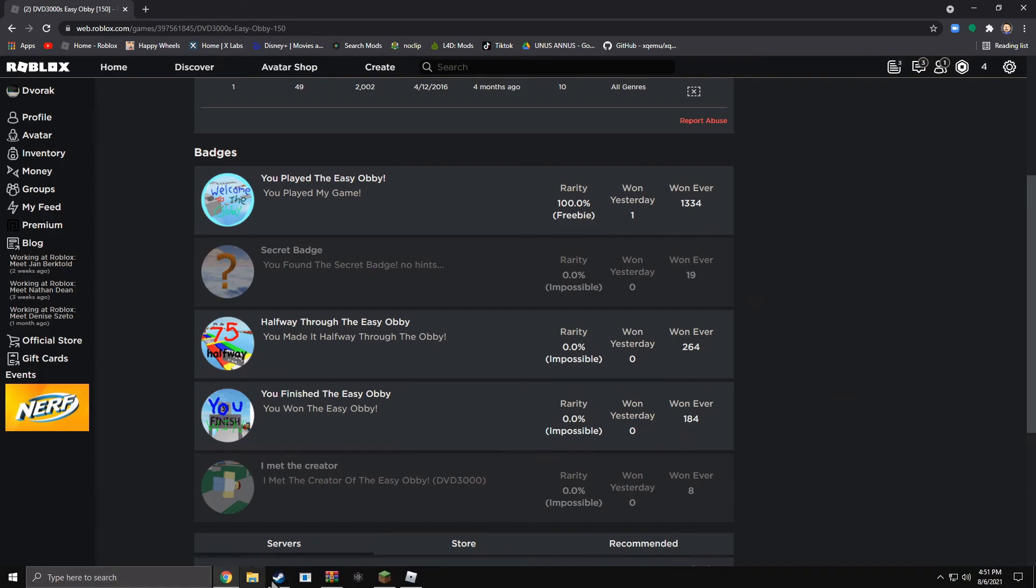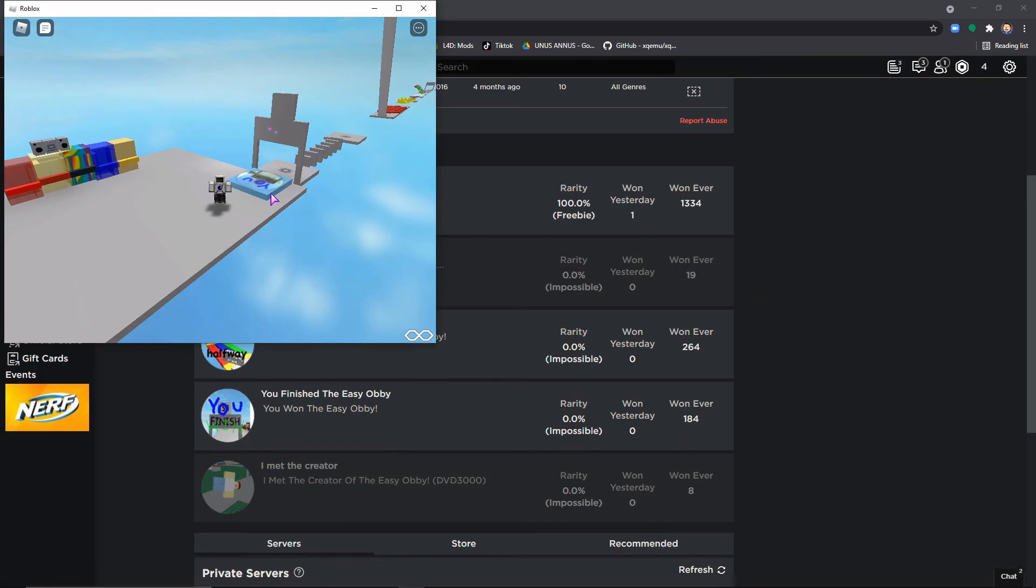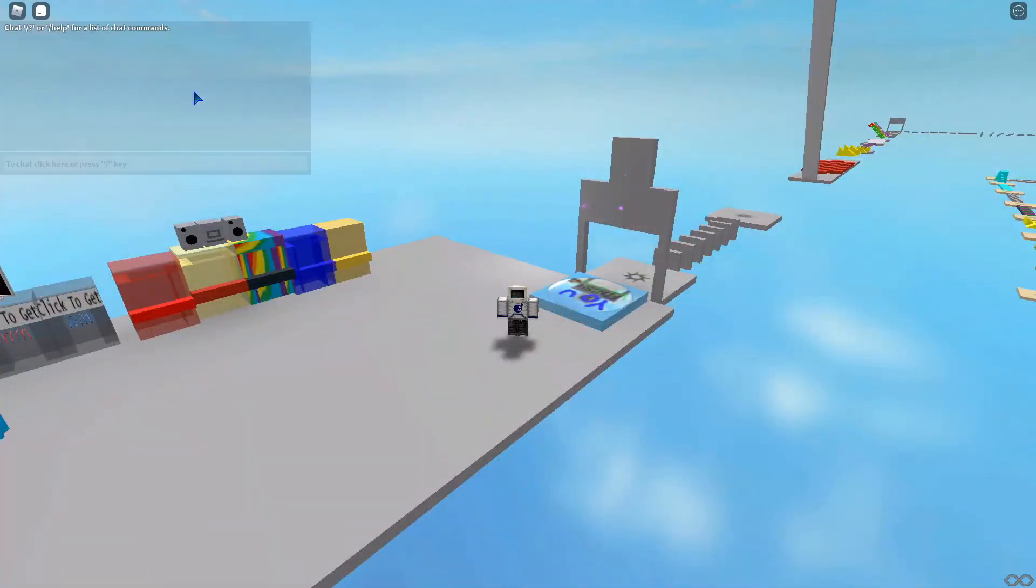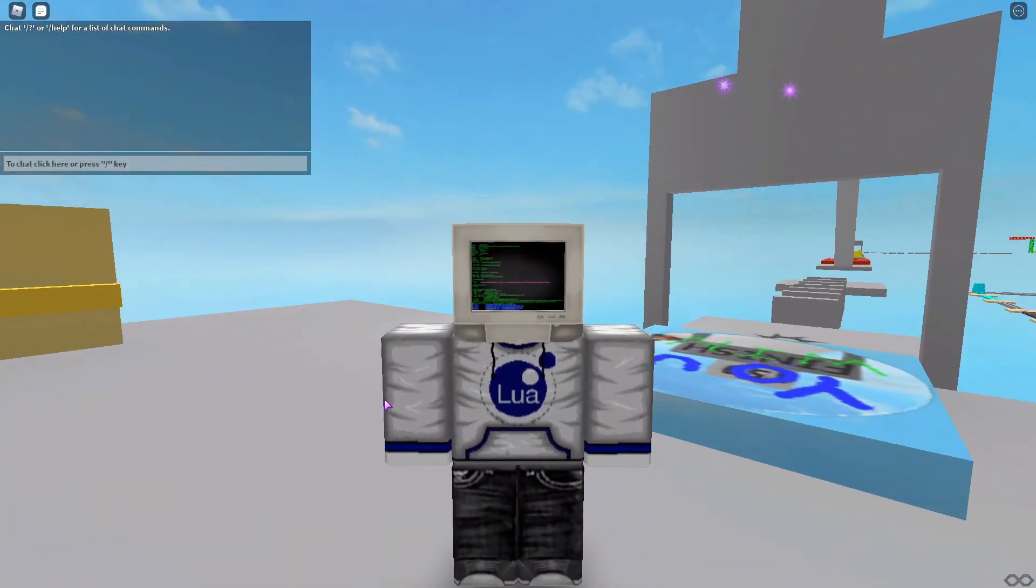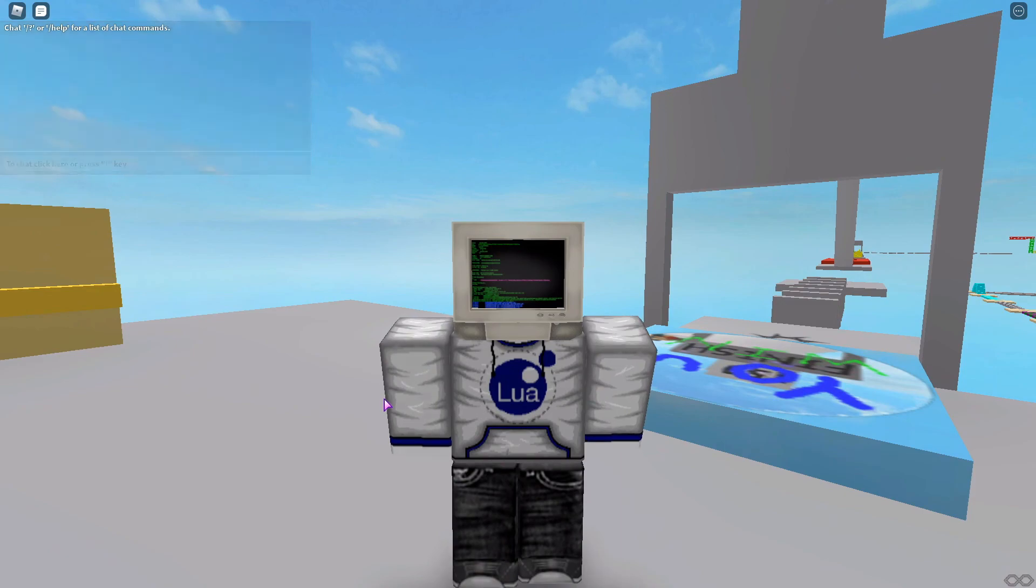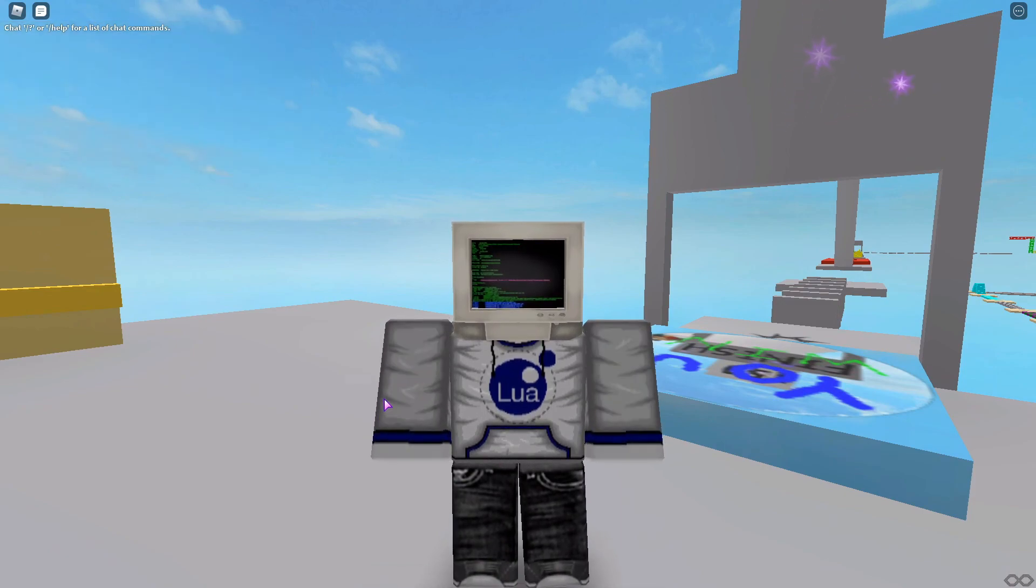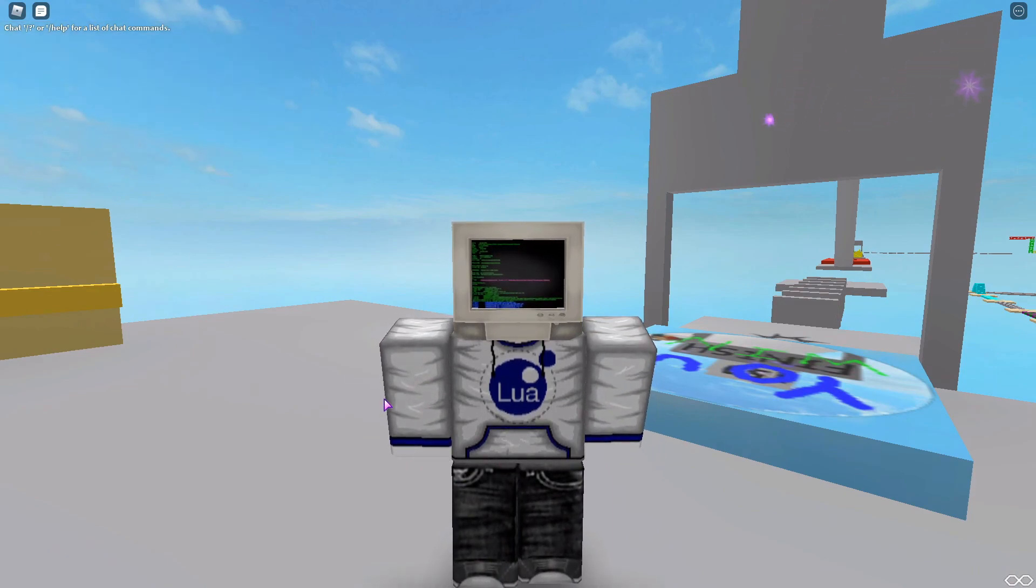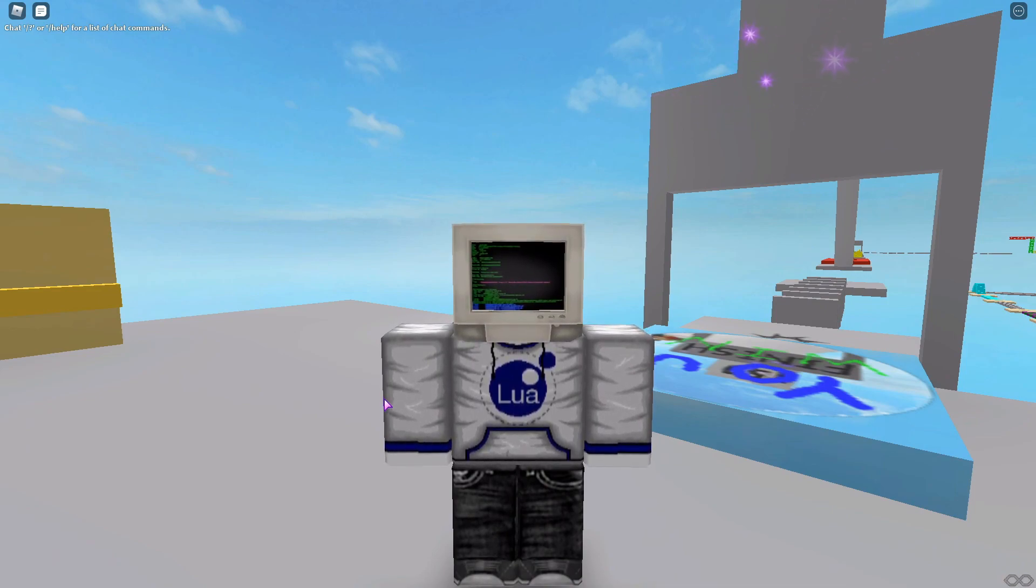And now I am the DVD 3000 game master. Nobody can stop me now. I shall have control over every single one of your games. Thanks for watching.